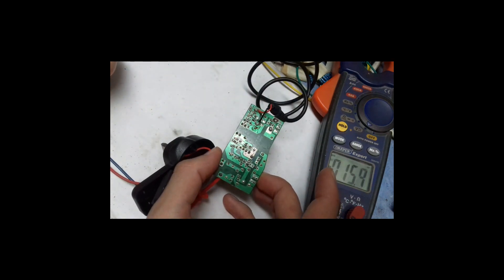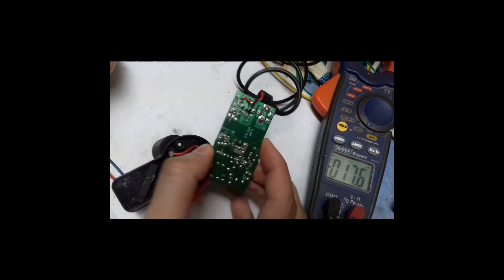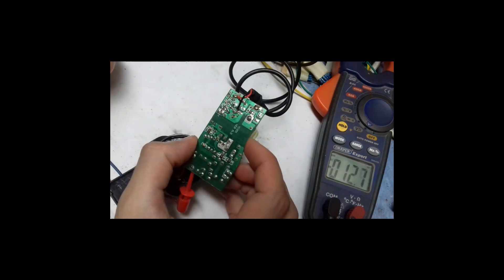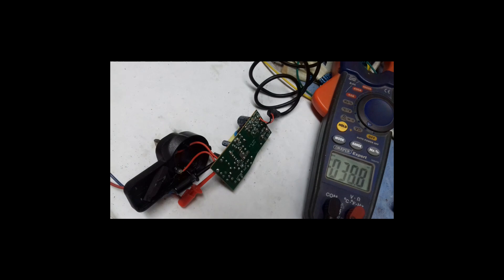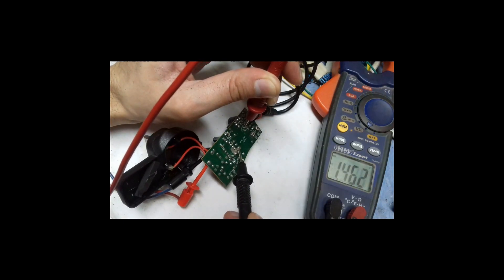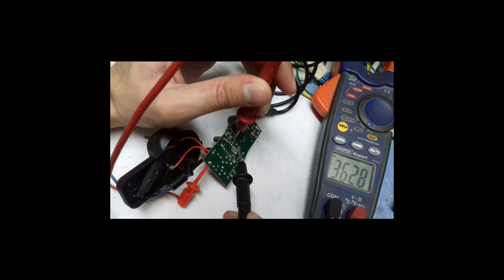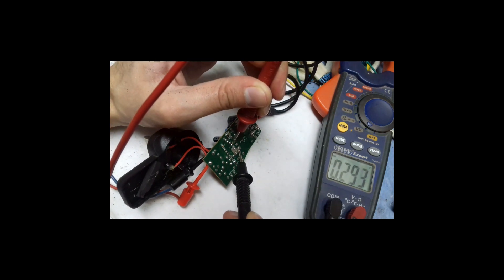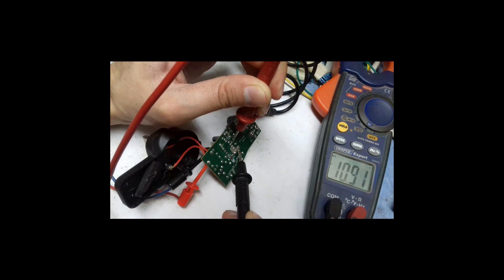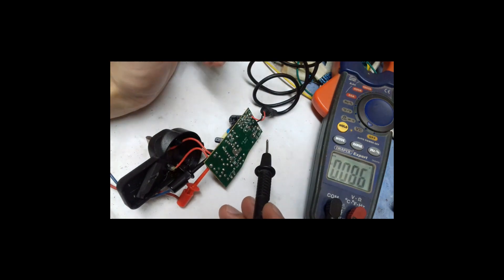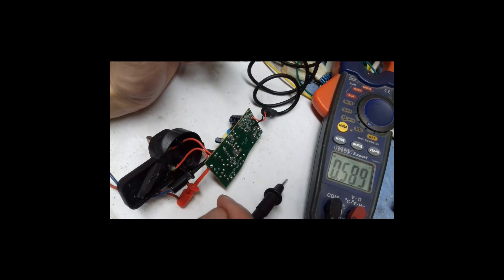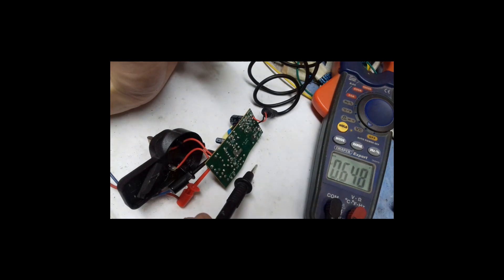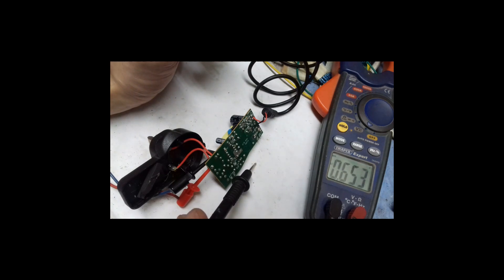The electric shock that you get from the mains voltage and from a small isolation transformer—it is like if you hit yourself with a big hammer, that would be the electric shock from mains voltage. And if you get an electric shock from isolation transformer, it's like pinching yourself with a needle.